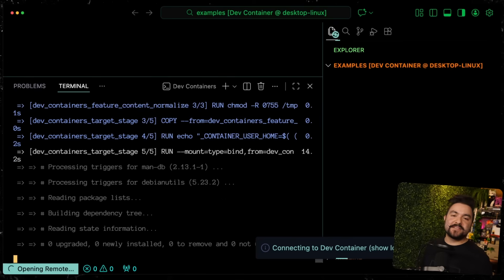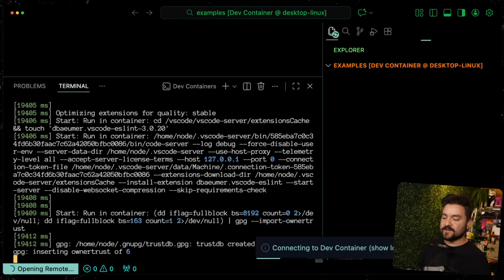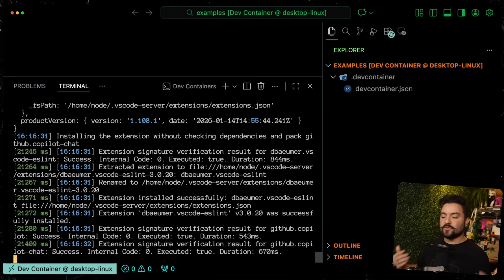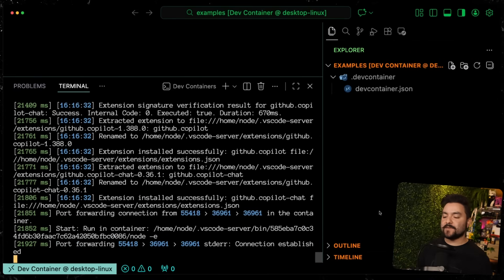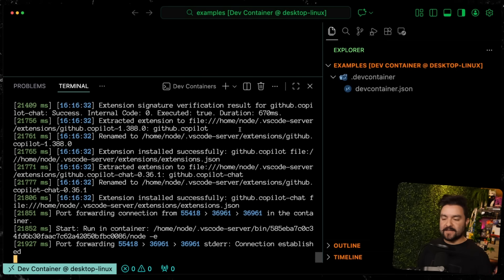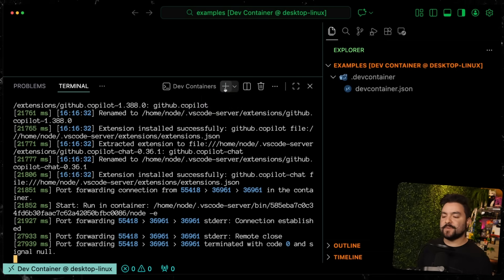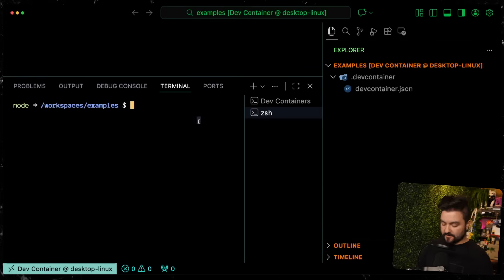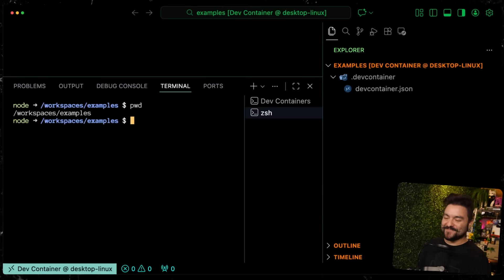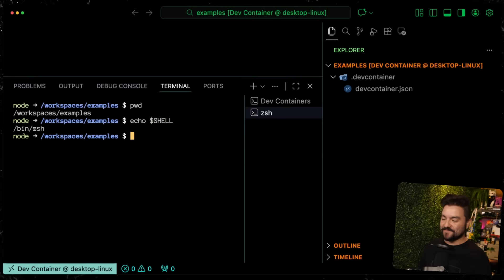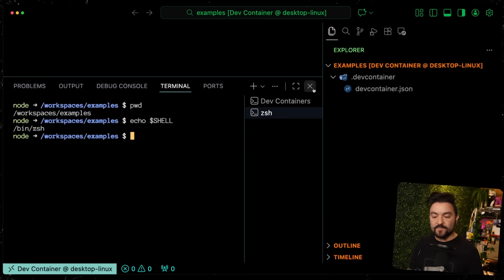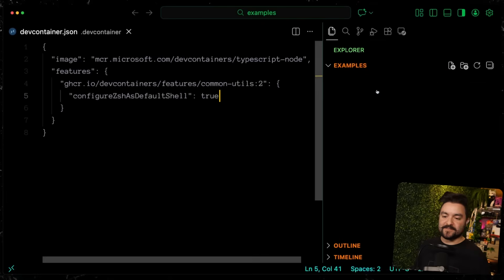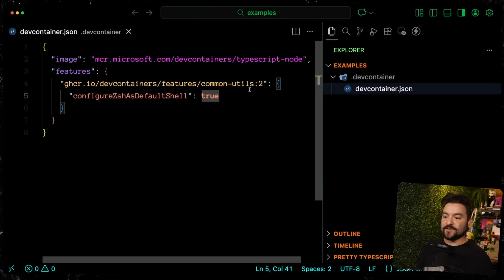When we opened that dev container before, it was defaulting to bash. So if you prefer zsh, you'll set this to true. Now when you reopen in a container, it should prompt you to rebuild. If you ever change that JSON file, you will need to rebuild the container. The first time you start up these containers, it does take a little while because it has to pull all those images down, but everything gets cached. After the first time, it's fairly instant like I showed at the beginning.